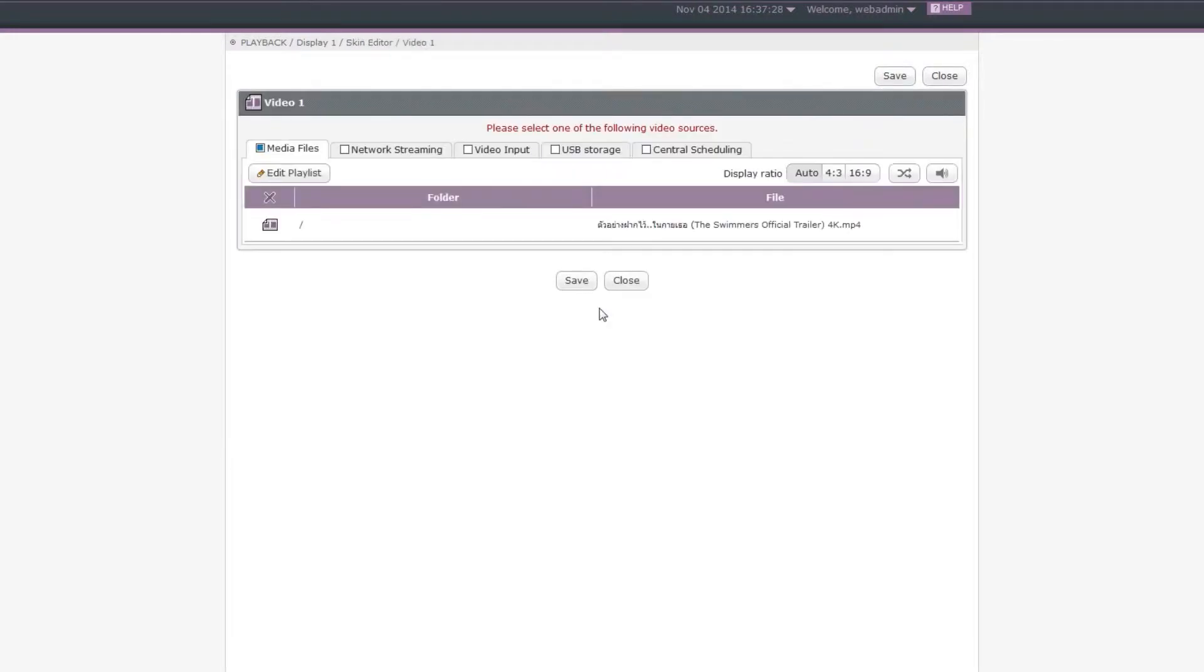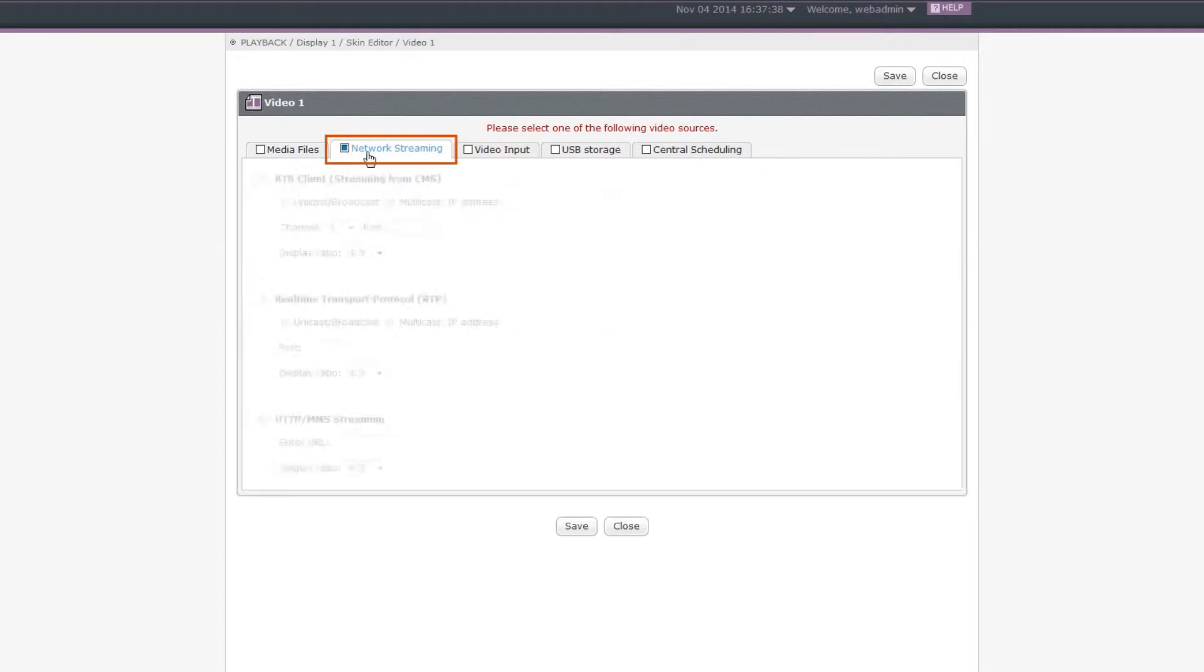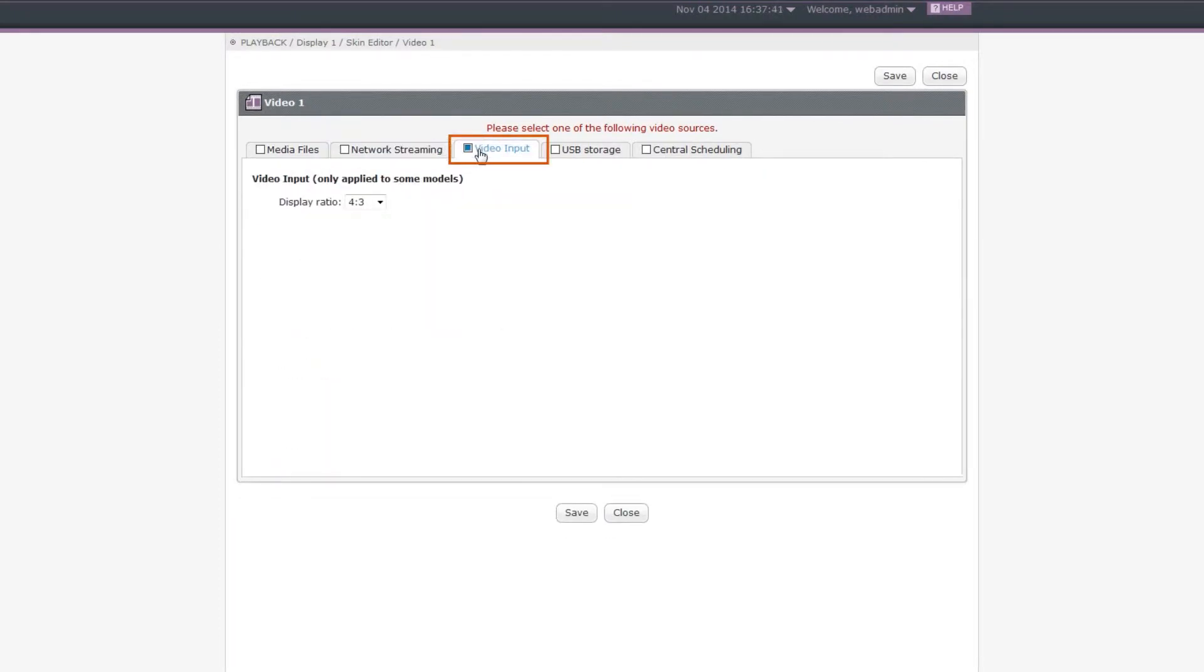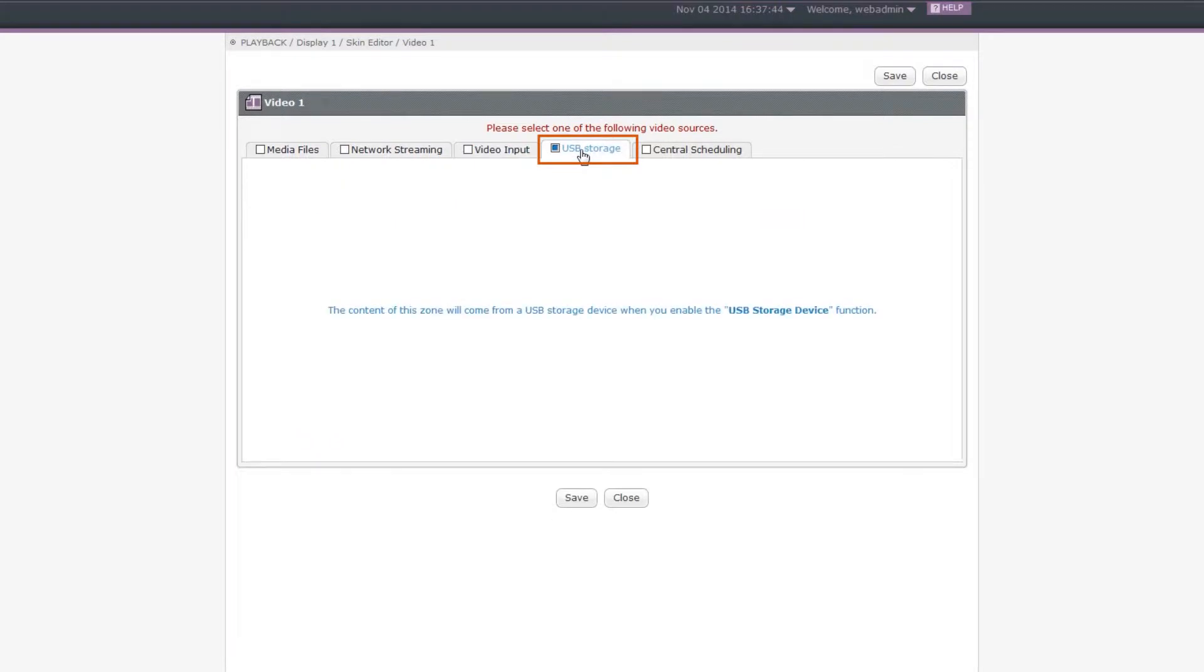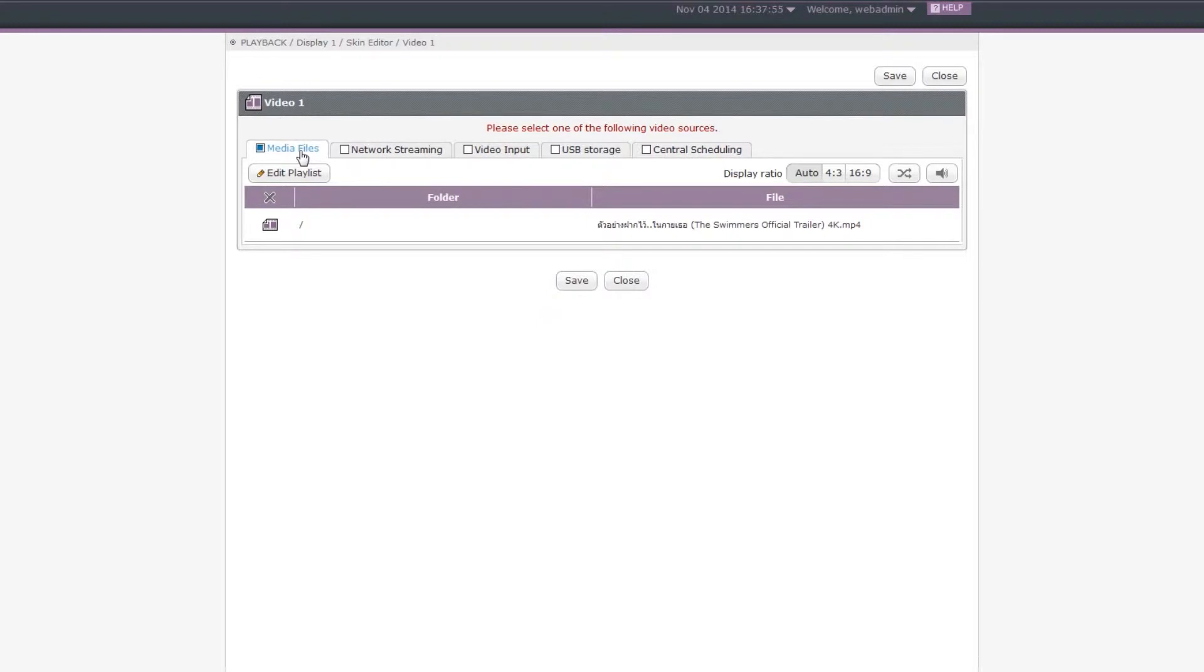Step 4: Select a Video Source. SMP Player supports many video sources. You can play video files in SMP's Media Folder, Streaming Video from Servers, Live Video from AV-In Connector, Video Files in a USB Storage Device, or Central Management from a CMS Server. In this case, we select Media Files to play the video file in SMP's Media Folder.